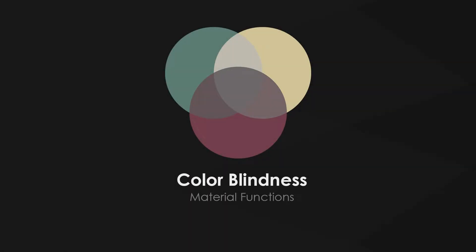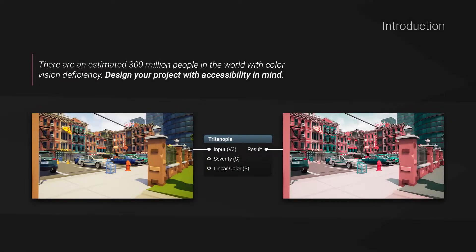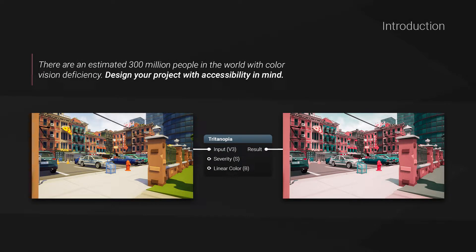There is an estimate of 300 million people in the world with color vision deficiency, also known as colorblindness.